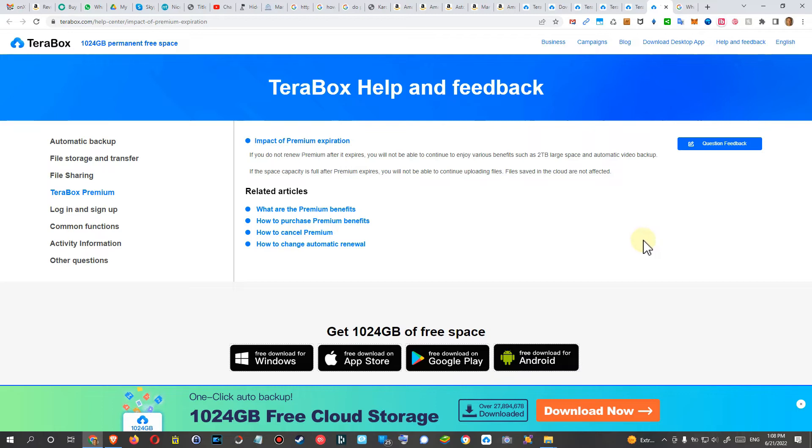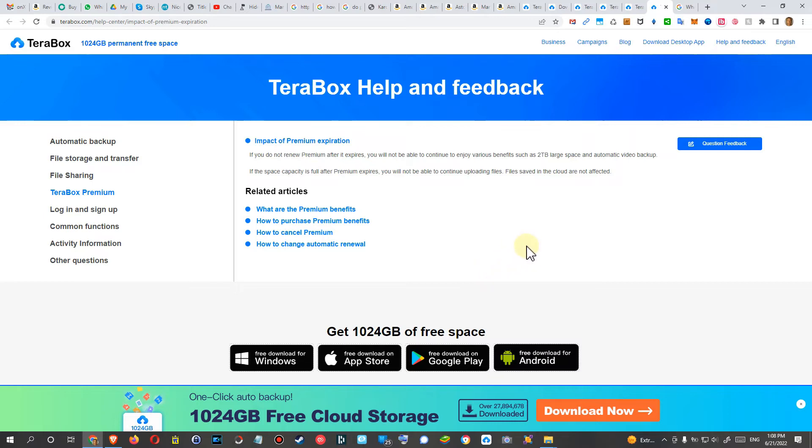I mean everybody usually gets one terabyte free, so what's happening with the difference of the amount of files which you have and one terabyte. Let's say you have 1.5 terabytes filled but when you stop paying you have just one terabyte actually free.